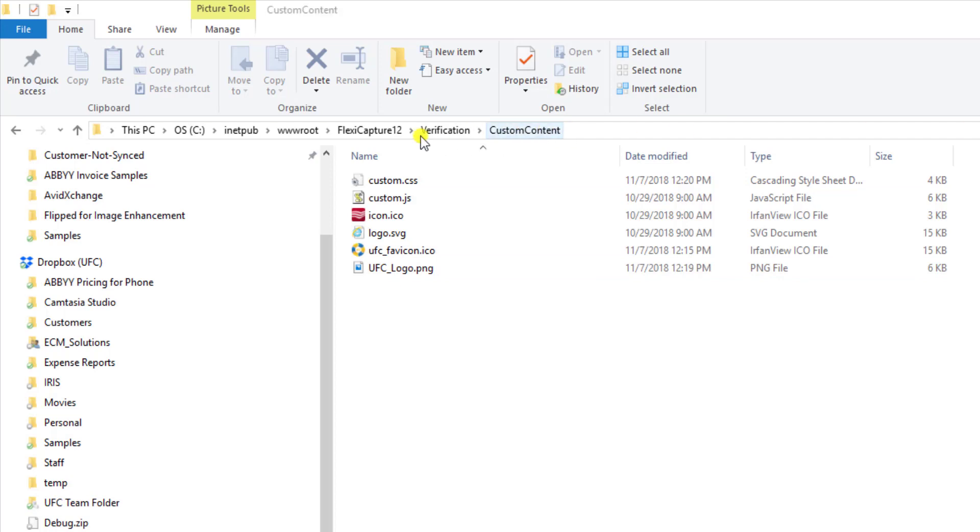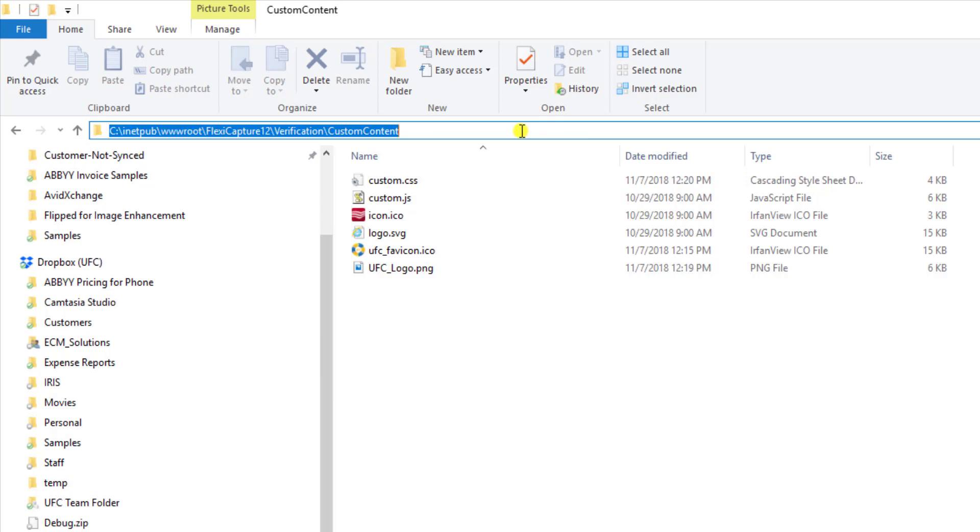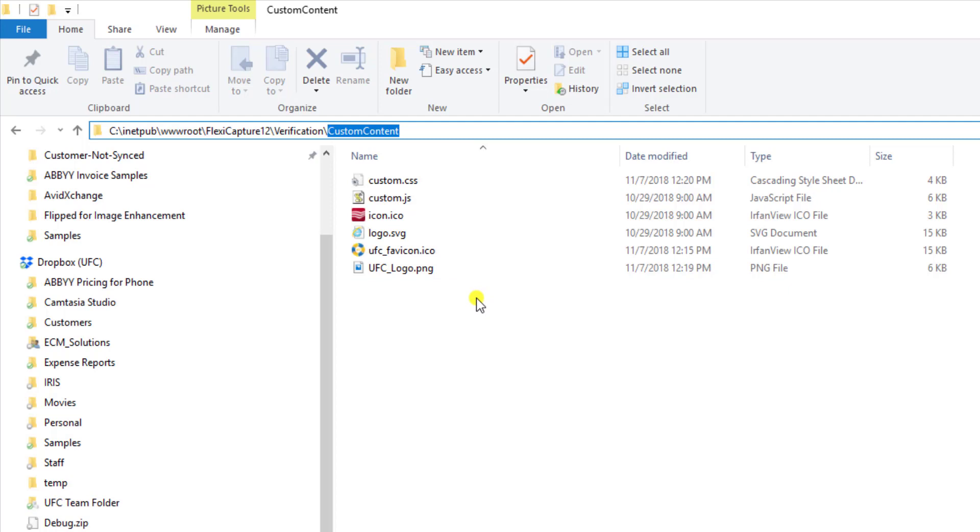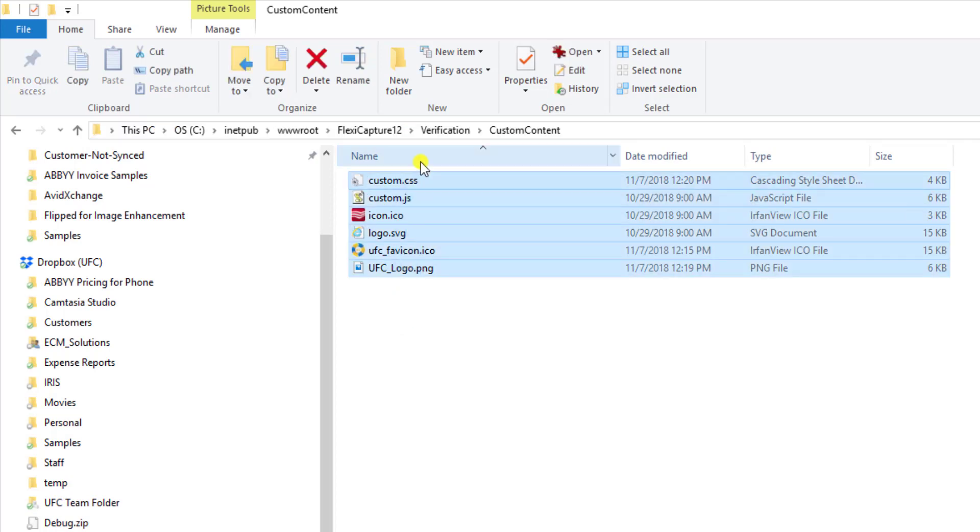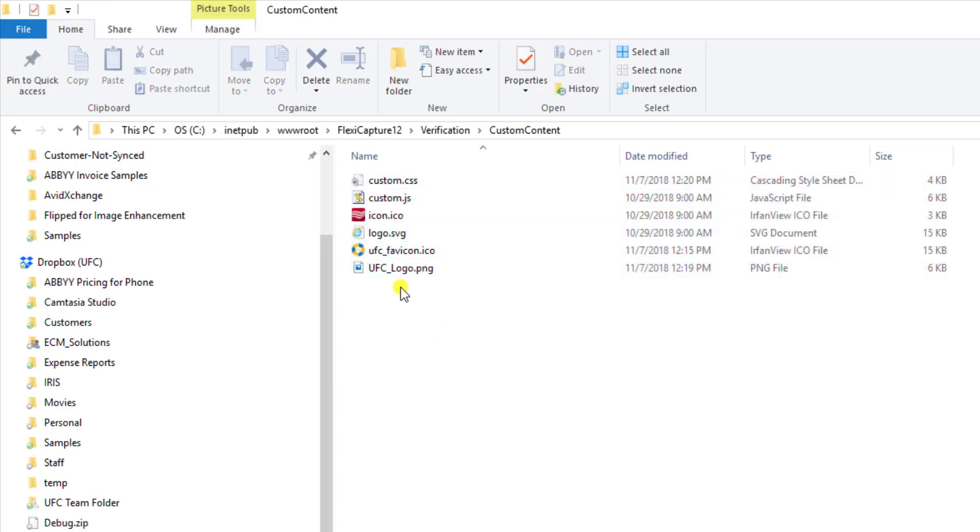When we're in this custom content folder you can see this is where the software stores things like JavaScript or its icon files and those sorts of things. So you can see that's where we have some default files. I've also put my own files here that we will then reference.